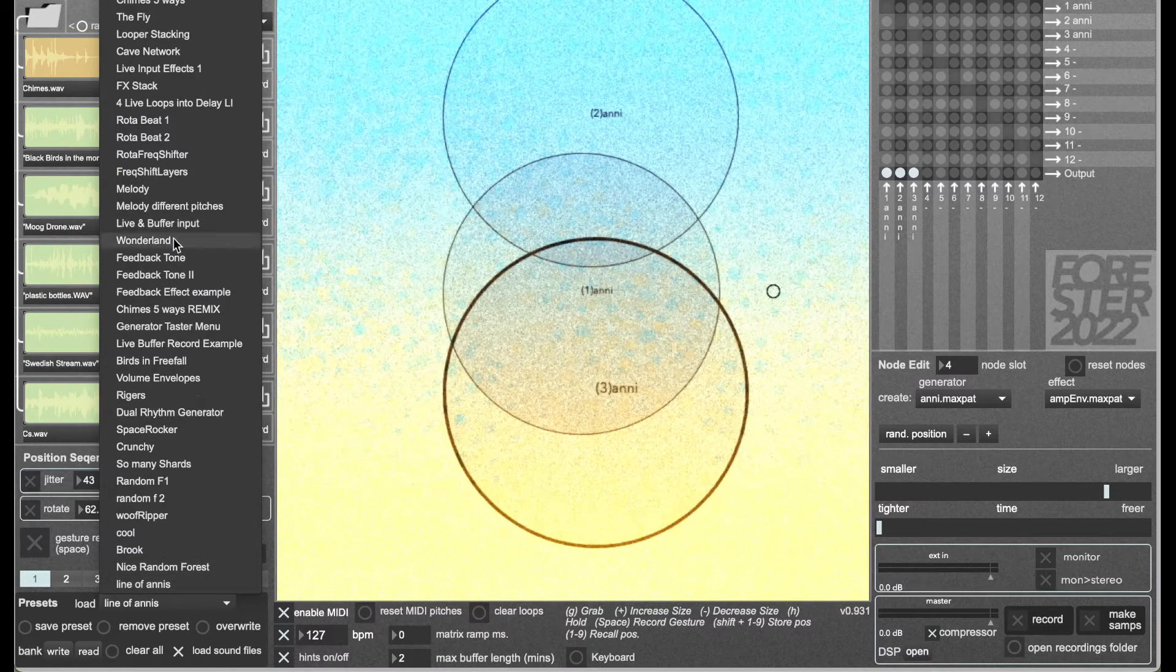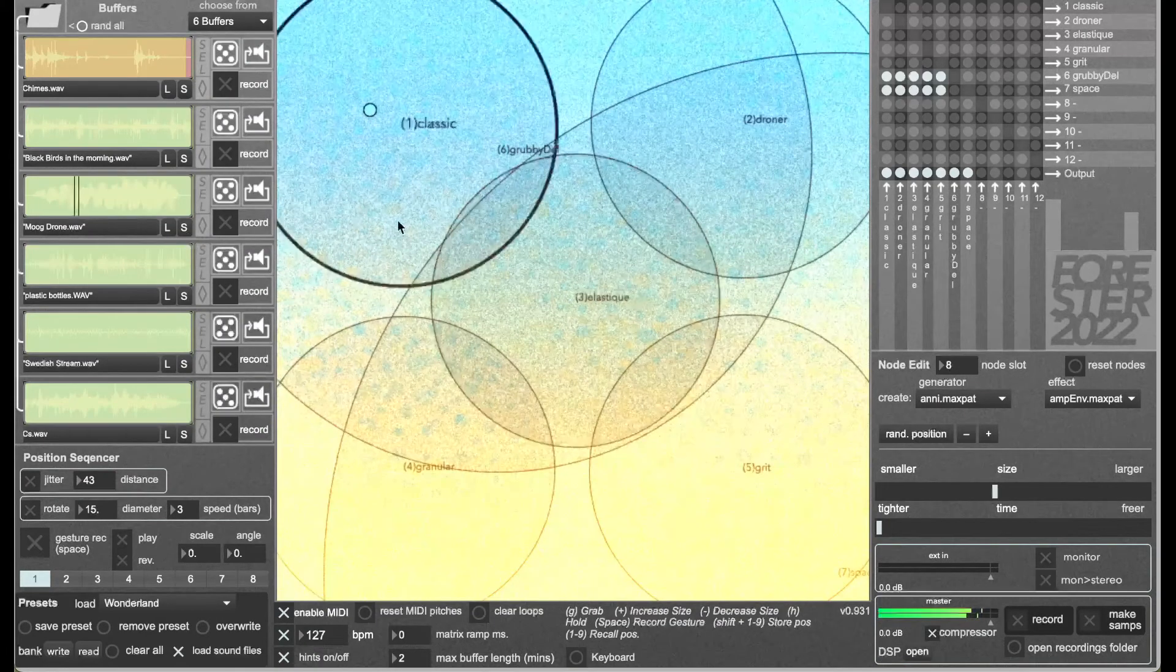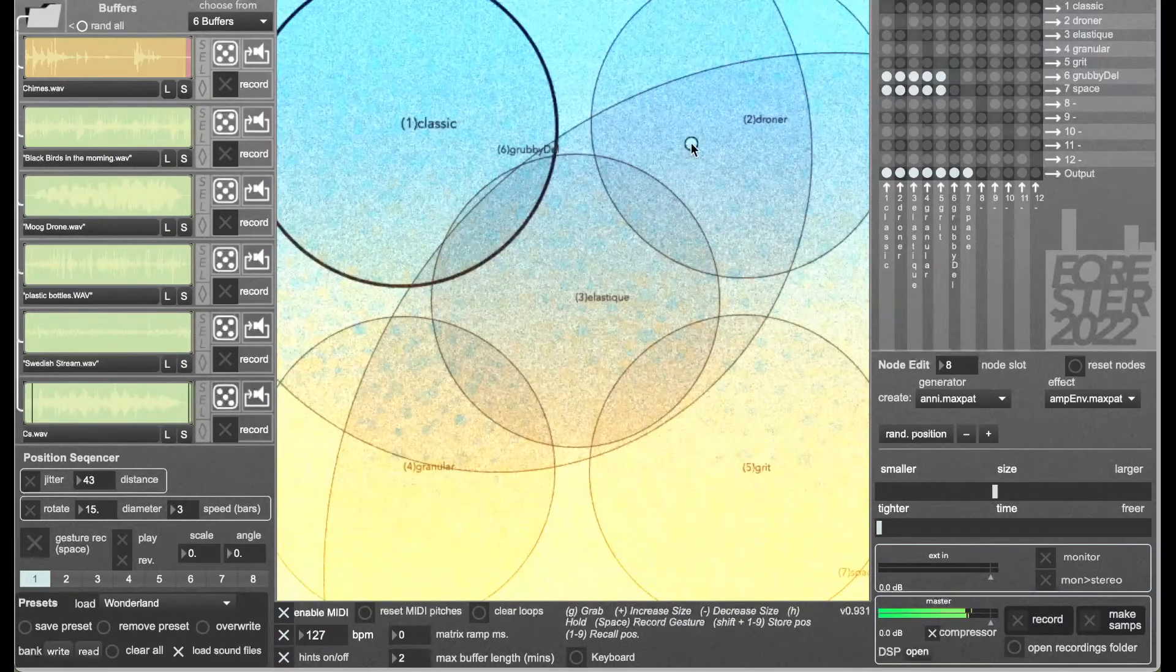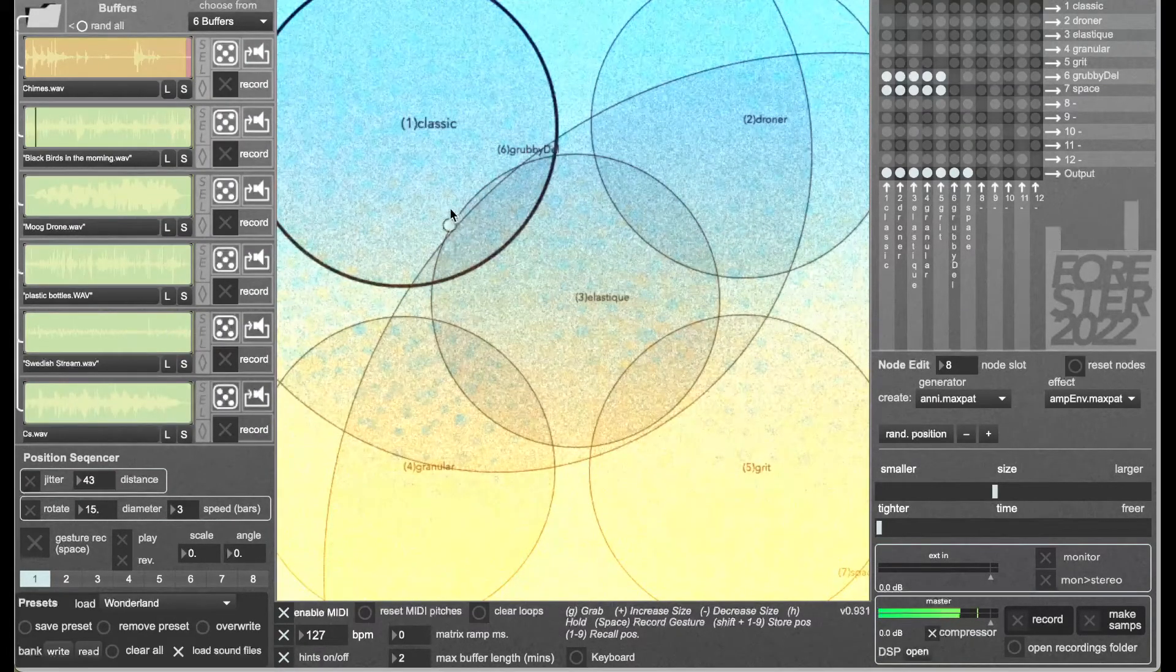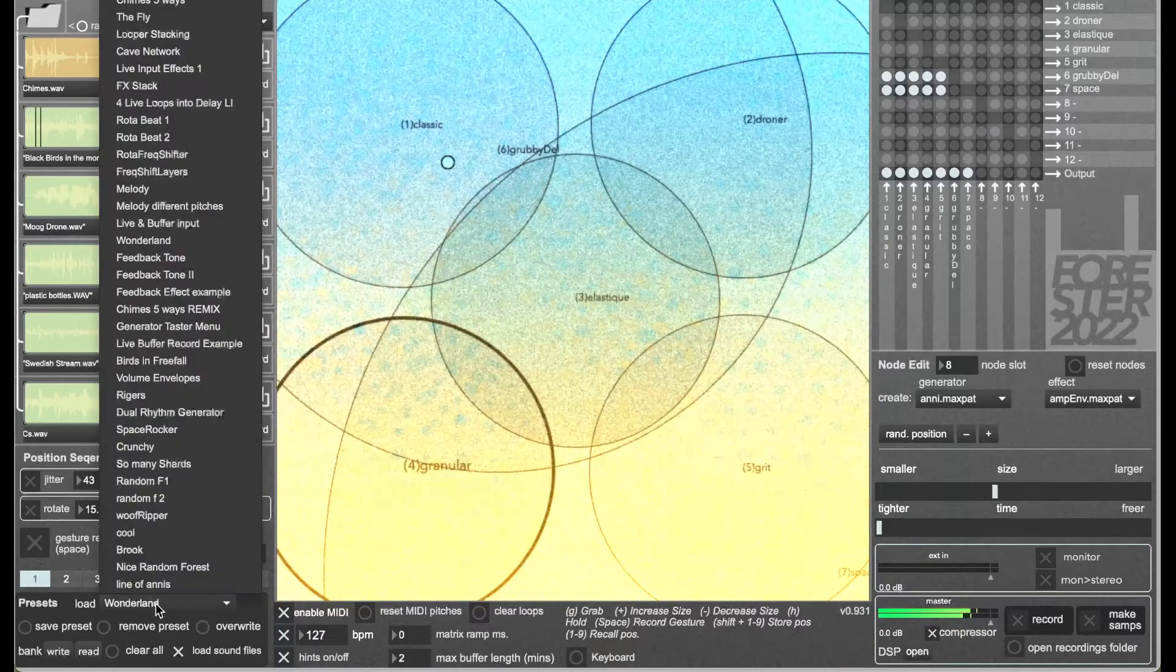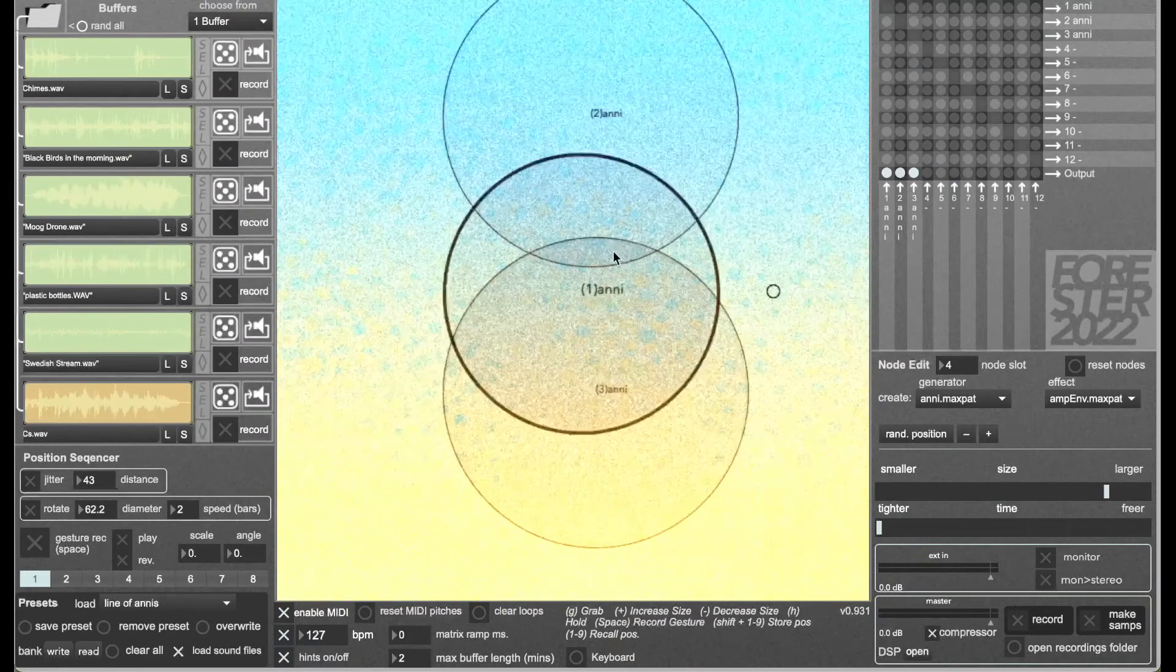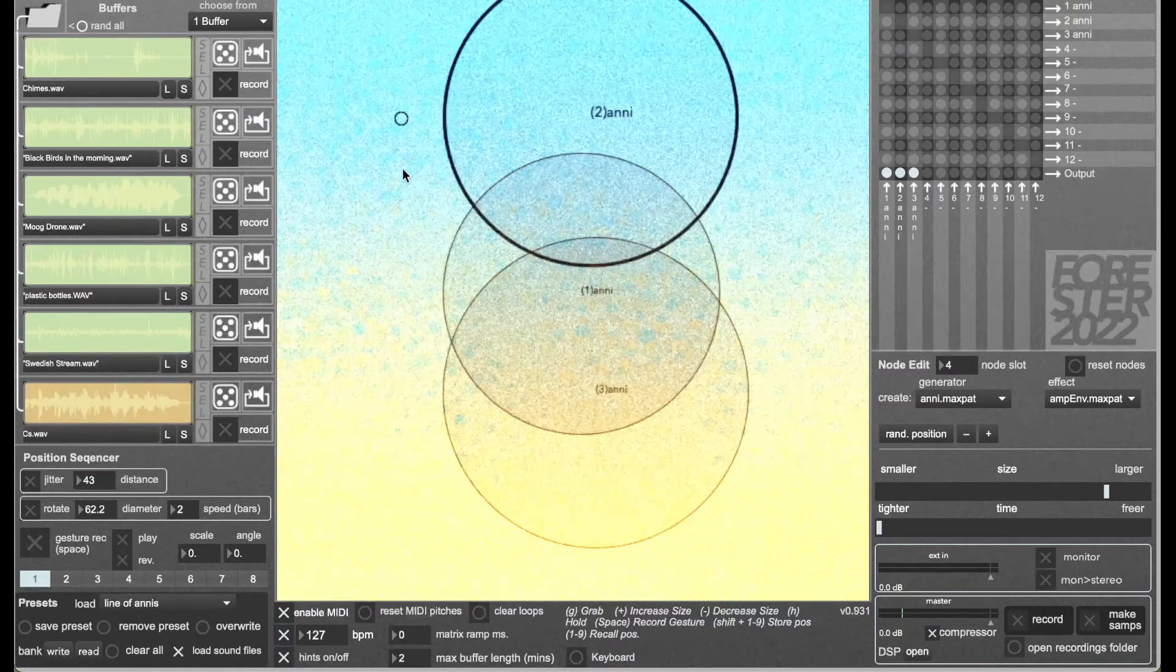I can go to a different preset and then back to line of Annies, no problem. But as soon as I...